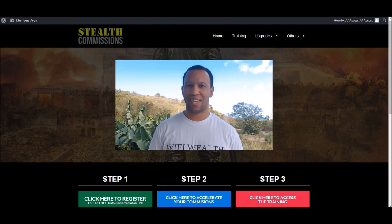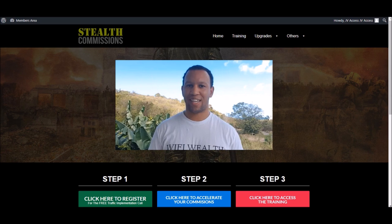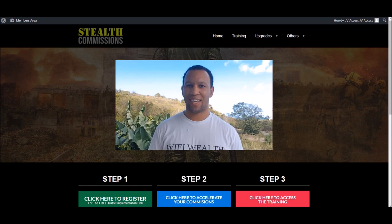Ben Martin here, welcome to the Stealth Commissions members area tour. We go live on April 10th at 10 a.m. EST on JVZoo, and we're looking forward to having your support on this 100% commission paying launch where there's over $8,000 in cash prizes on offer with a top prize of $4,000 up for grabs.